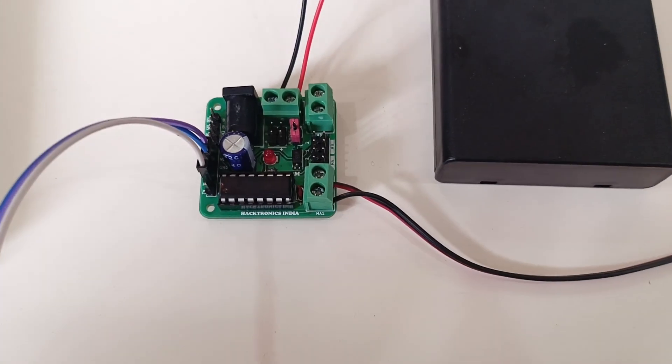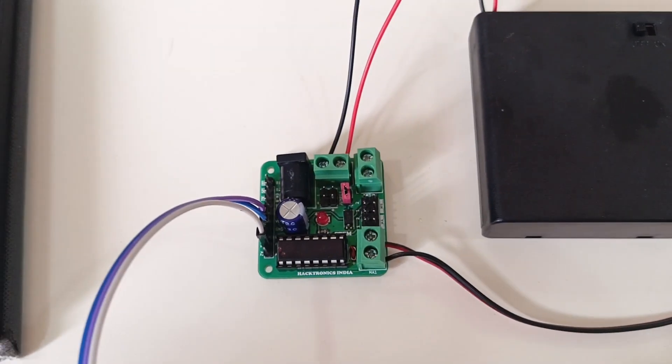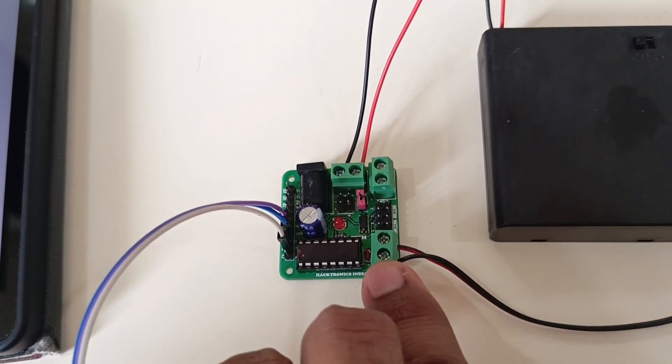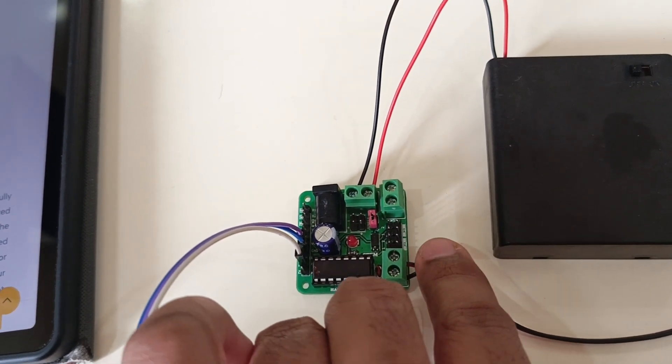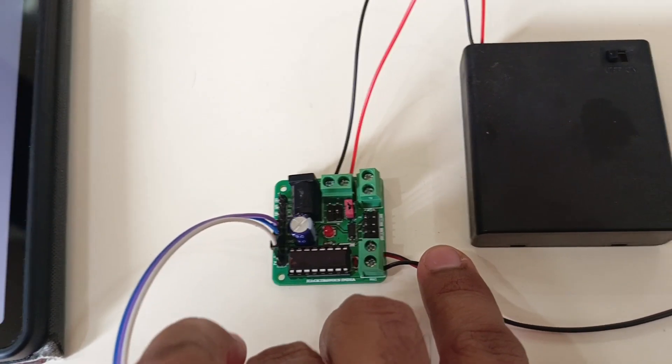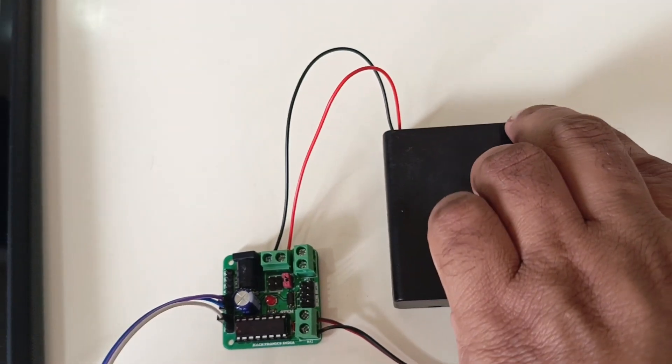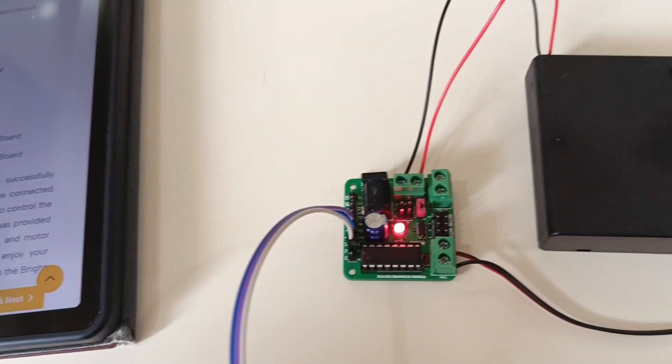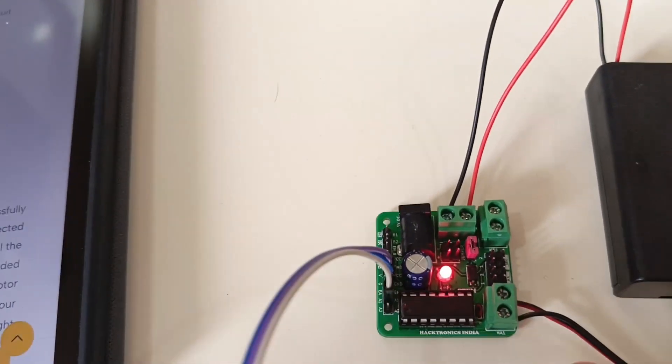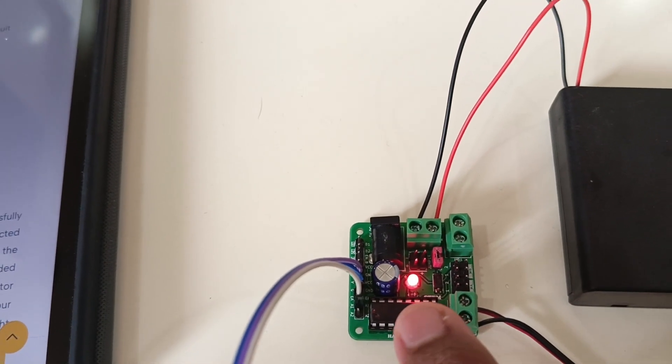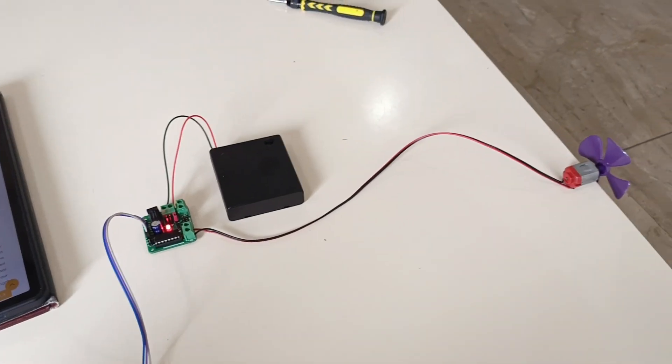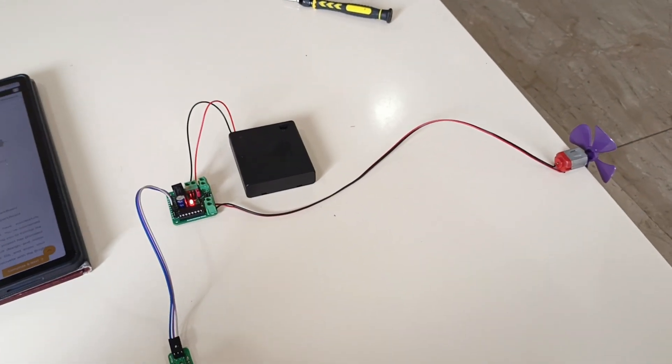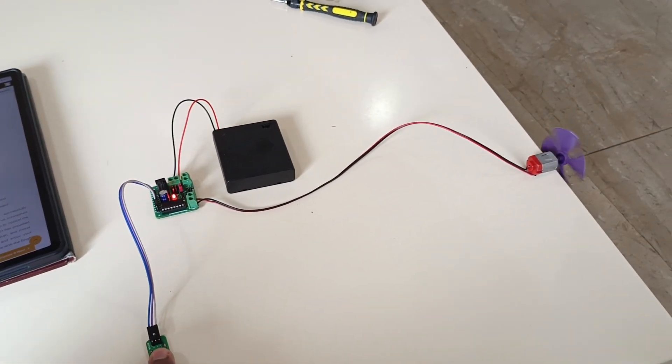I have reversed the direction of the wire, so the black one is going into MA1 and the red one is going into MA2. Now I'll turn on the power supply - the power LED indicator is on. If I press the switch it will rotate in the opposite direction, anti-clockwise. As you can see, the direction of the fan has been reversed.